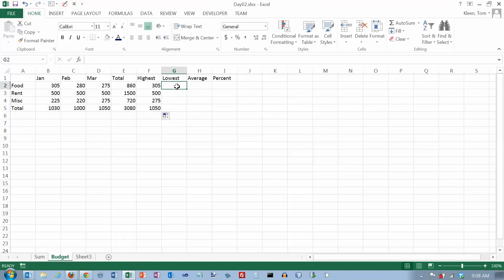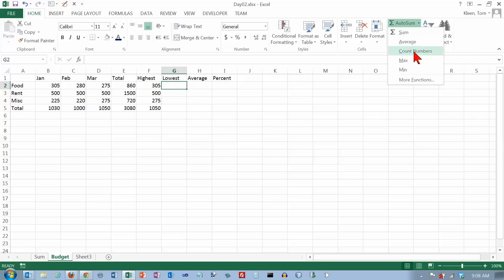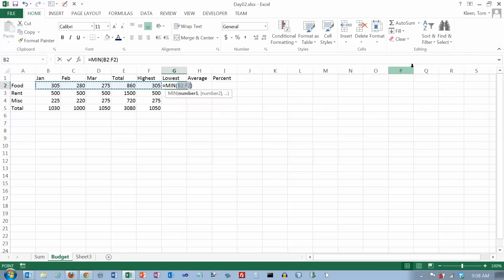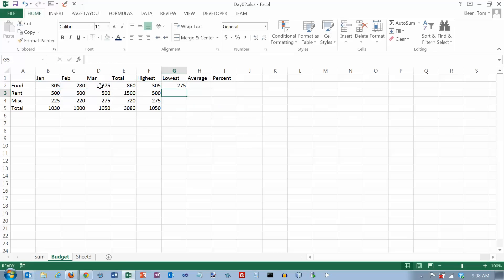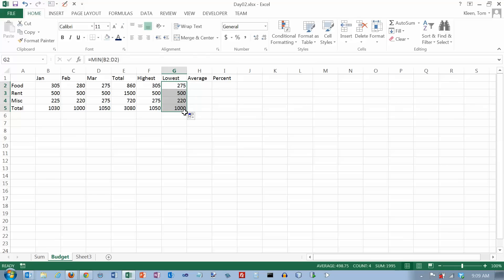Now, in this column, I want to know what the lowest amount was that I spent every month. And that's going to be the min function. So let's go here. And again, now it's trying to add in these two. And we don't want either one of those. So select those three. You can just hit the enter key and click and get your fill handle and drag it all the way down. And it tells me what the lowest was for each one of those months.